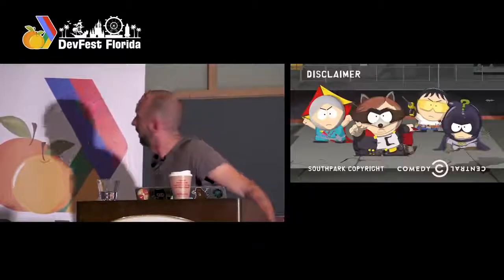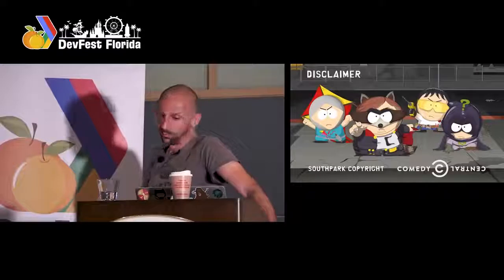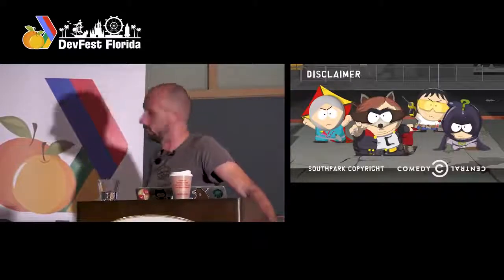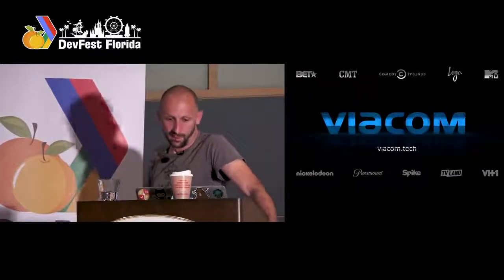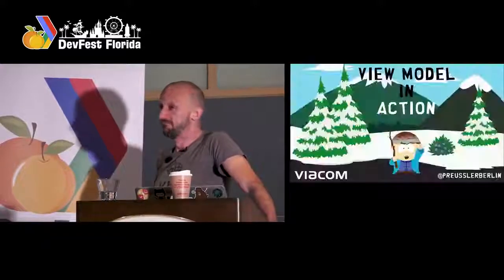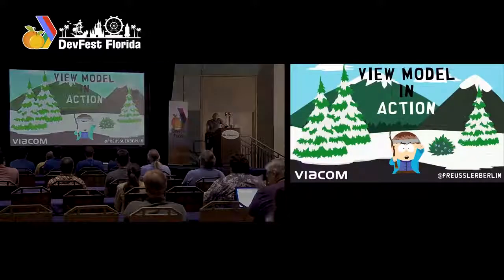Why am I using South Park? Because South Park is on Comedy Central, Comedy Central is Viacom, which is the company I'm working for. And now I'm open for questions. Thank you.